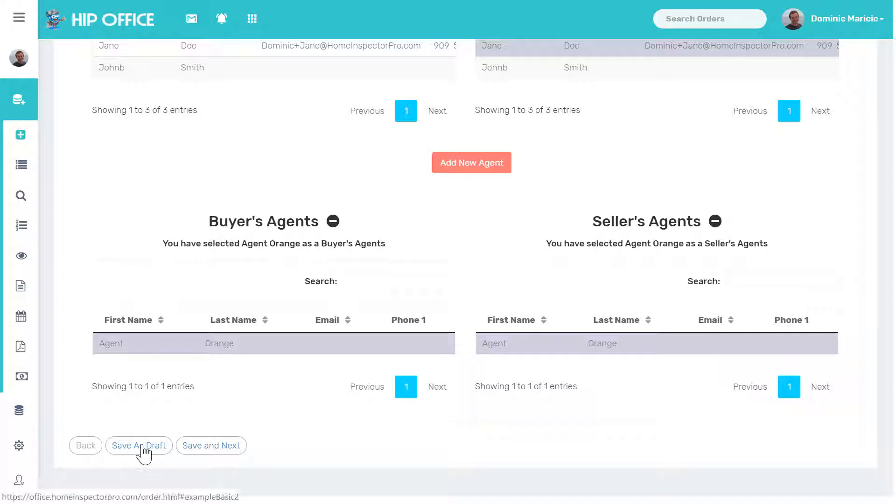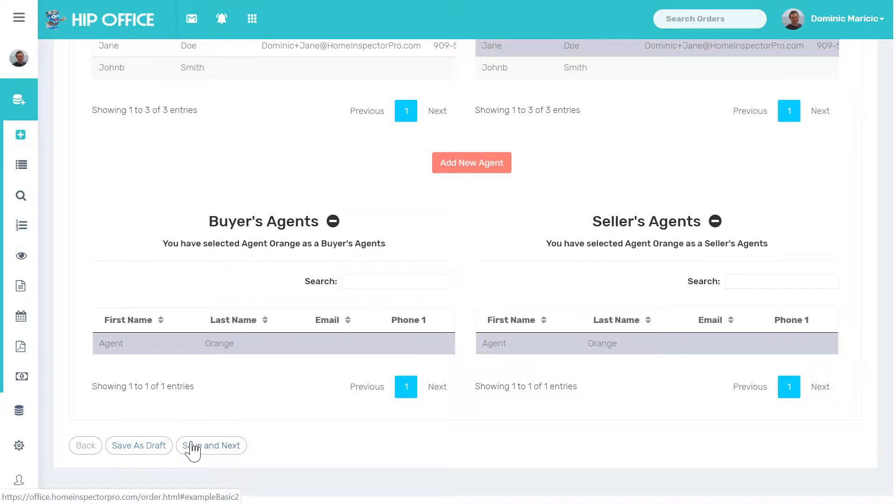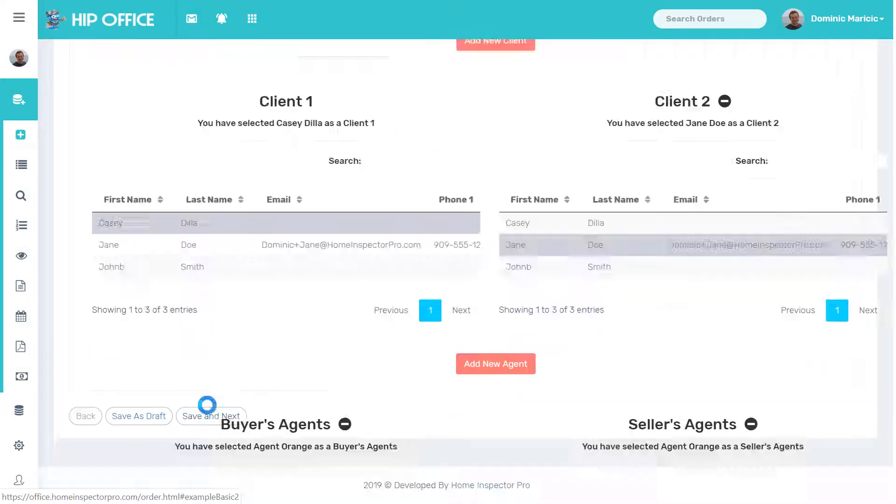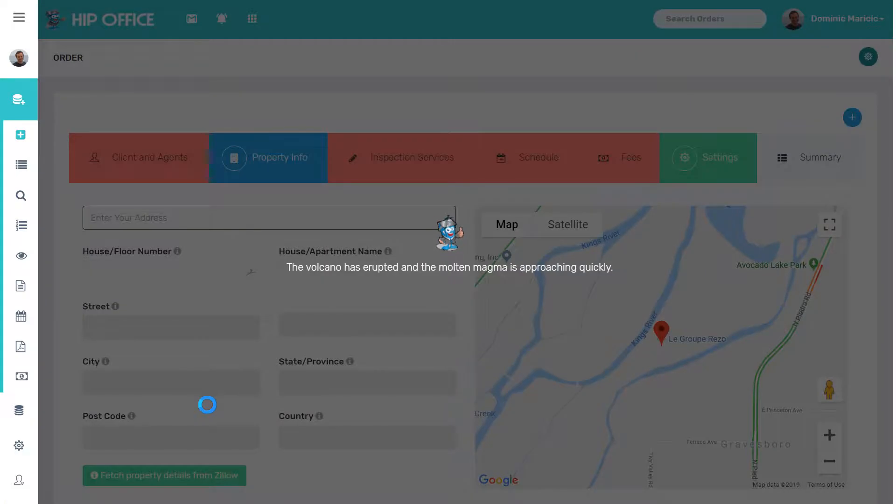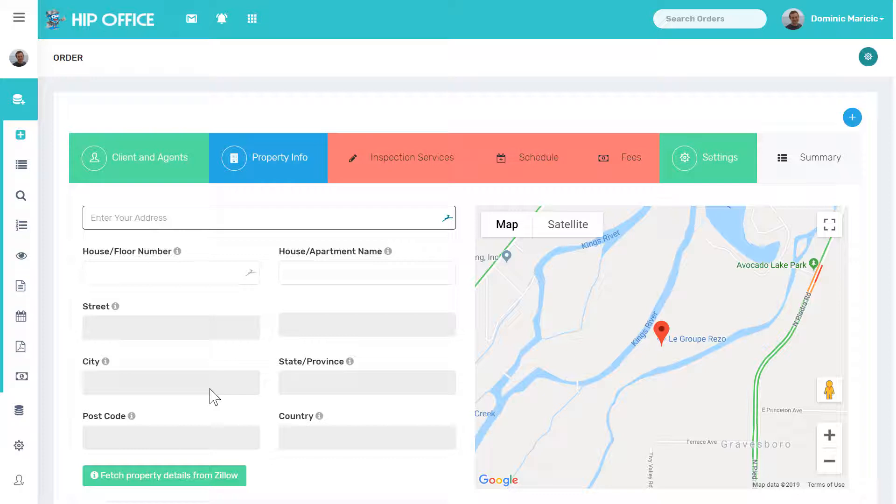So I can save it as a draft if I wanted to come back to this later, or I could save and go to the next screen.